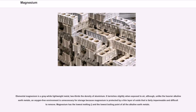Elemental magnesium is a gray-white lightweight metal, two-thirds the density of aluminium. It tarnishes slightly when exposed to air, although, unlike the heavier alkaline earth metals, an oxygen-free environment is unnecessary for storage because magnesium is protected by a thin layer of oxide that is fairly impermeable and difficult to remove. Magnesium has the lowest melting and the lowest boiling point of all the alkaline earth metals.